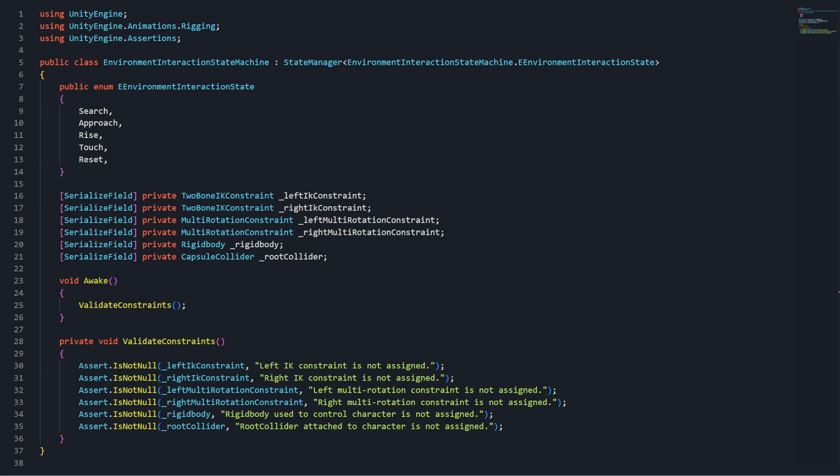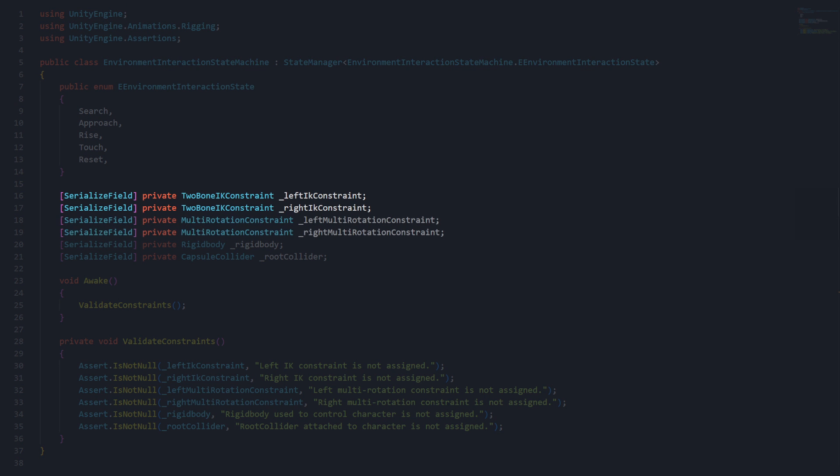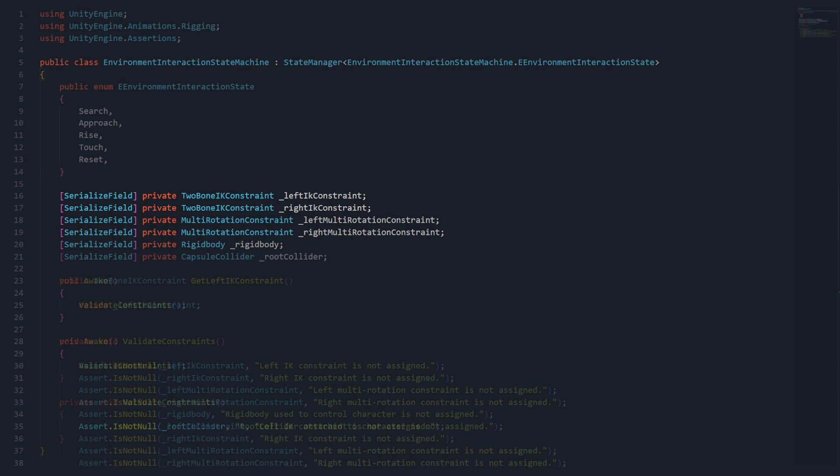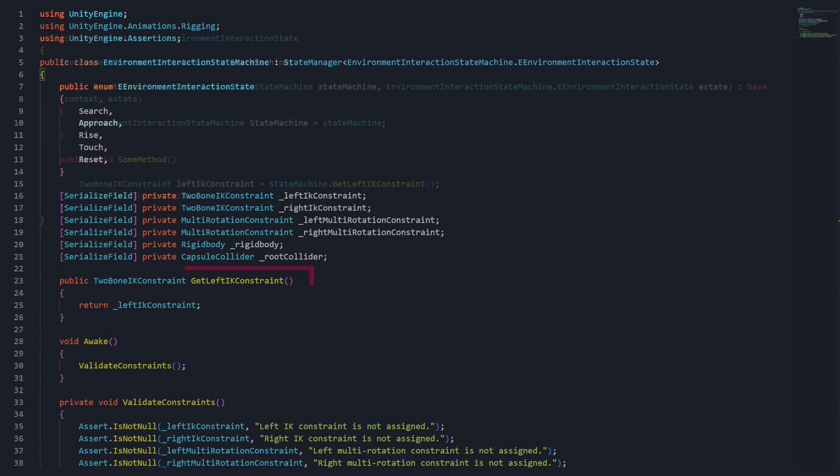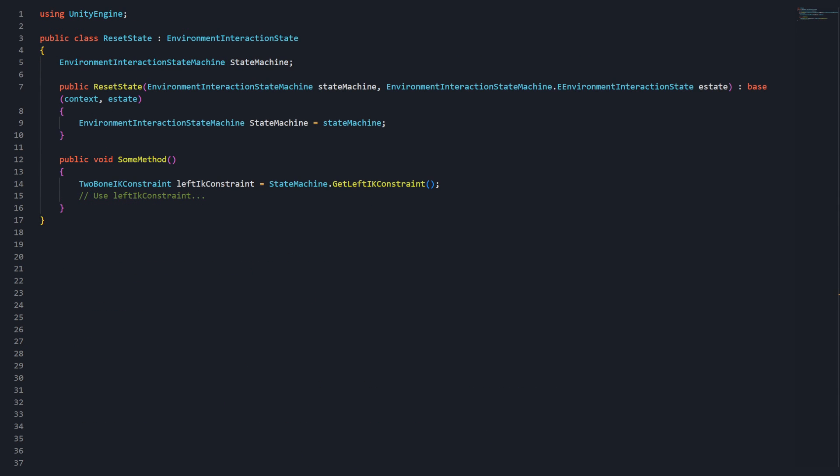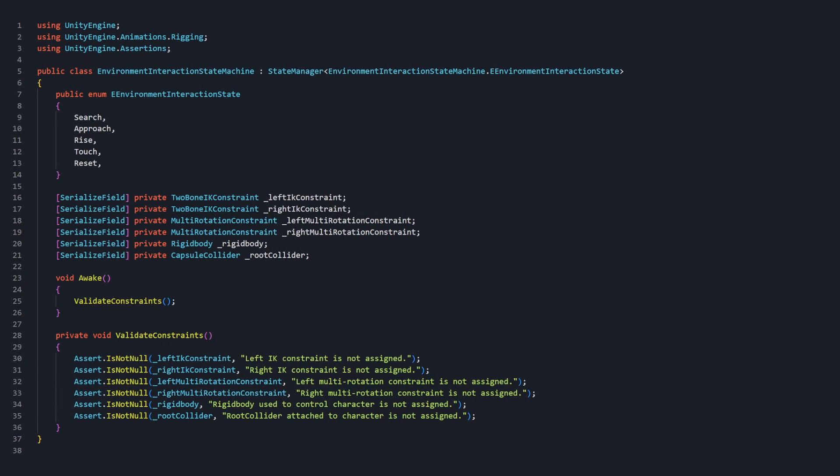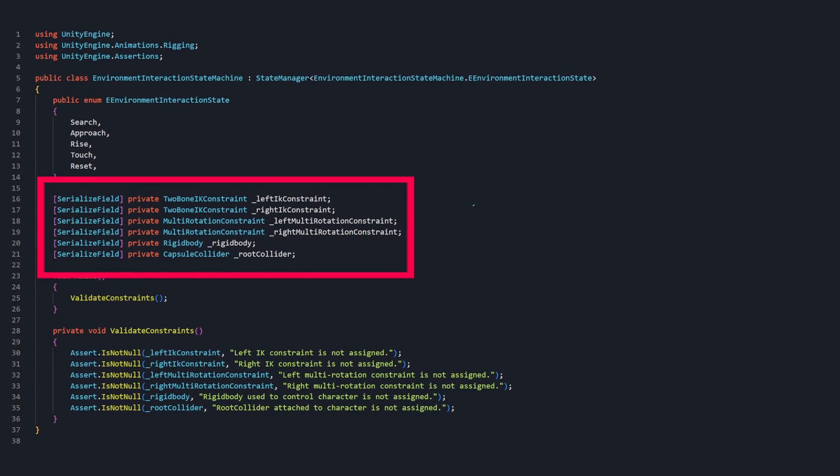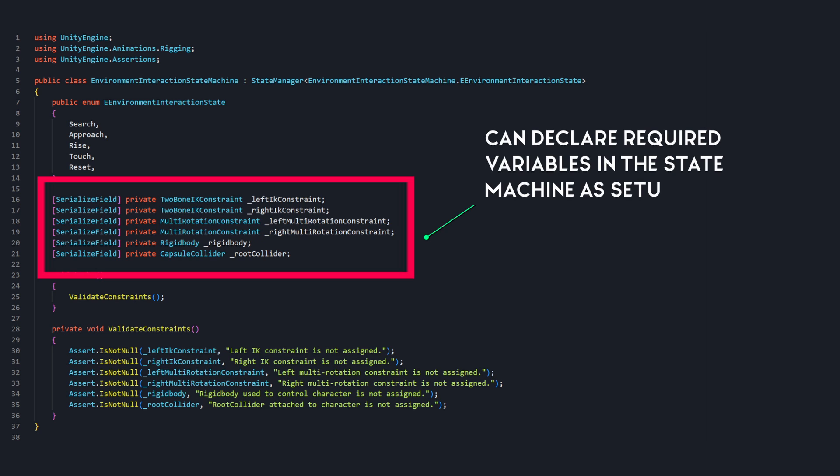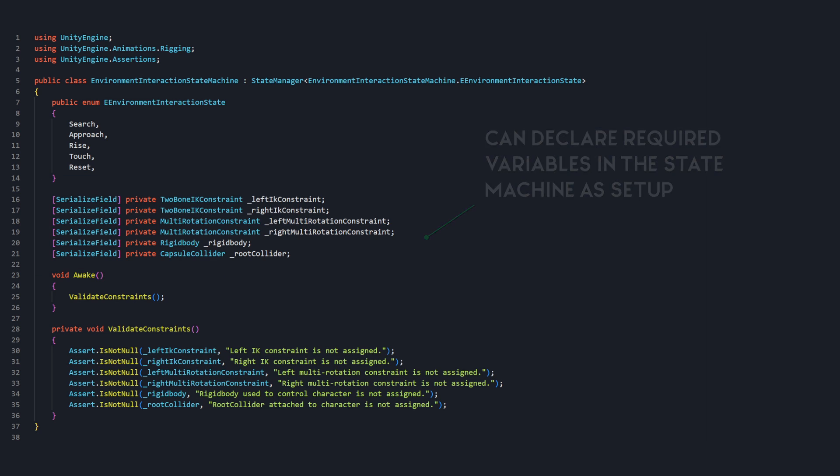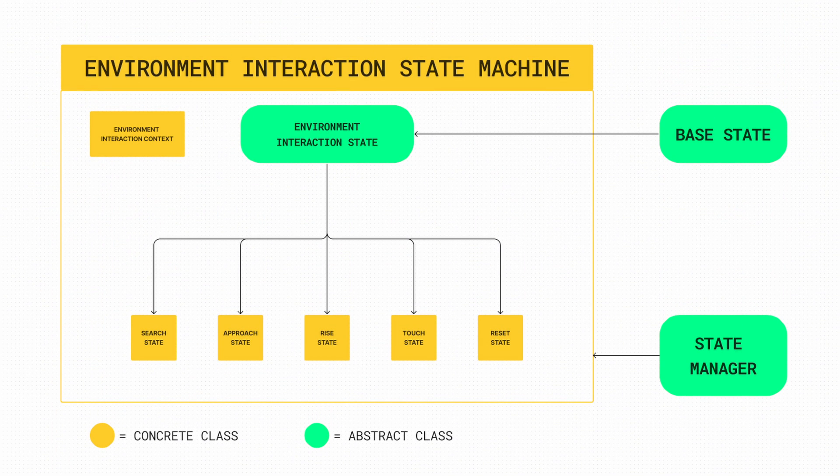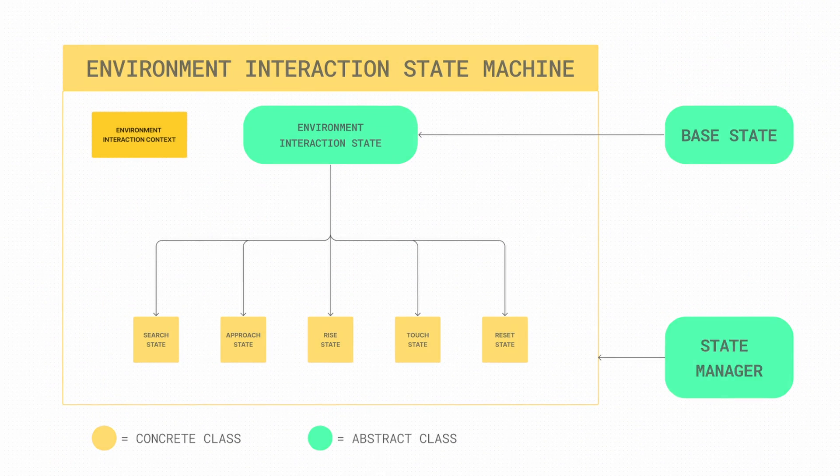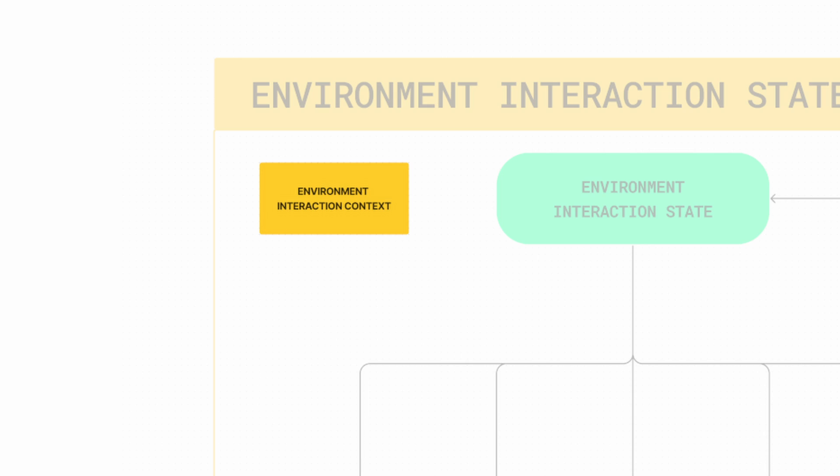For example, the states of the EnvironmentInteractionState machine are all going to need access to the two-bone IK constraints, multi-rotation constraints, and rigidbody that the EnvironmentInteractionState machine currently declares. While we could store and provide access to these properties directly from the state machine to each state, a cleaner implementation is to separate concerns from the EnvironmentInteractionState machine. State machines are more focused on state setup and management. Instead, we'll hand off the responsibility of these shared values to a separate context file, EnvironmentInteractionContext.